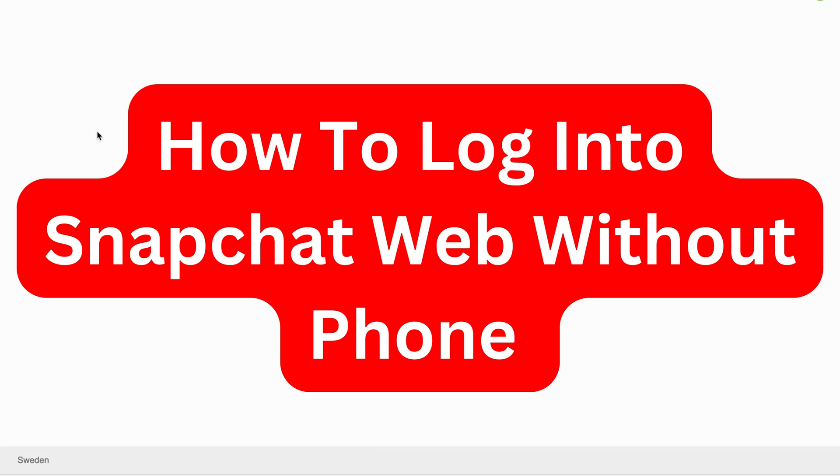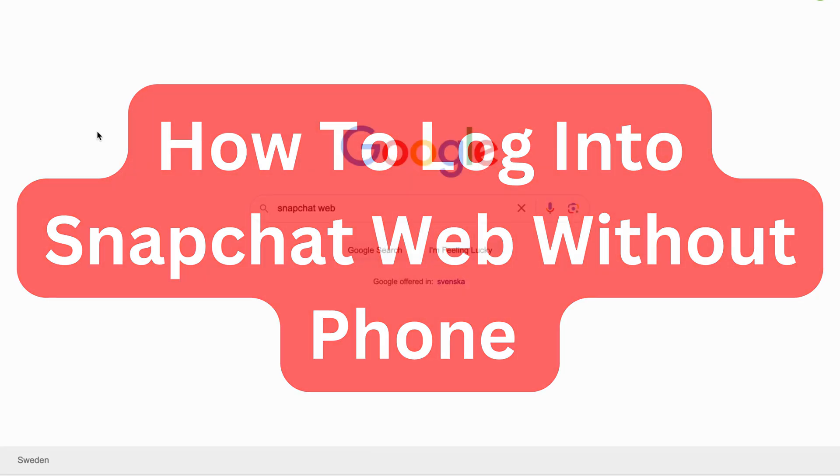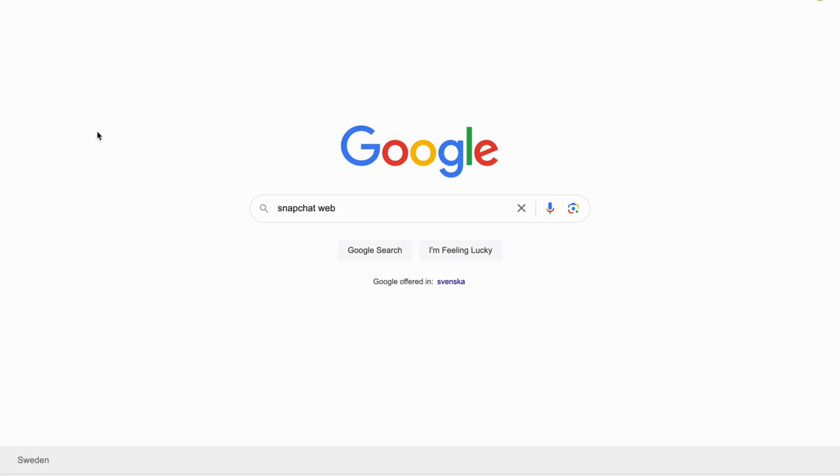Do you want to log into Snapchat web without using a phone? You've come to the perfect video because I'm going to show you step by step exactly how to do this. It's very important that you watch until the very end and follow along step by step for it to work. The first step is